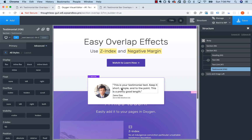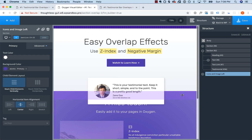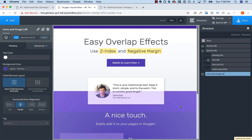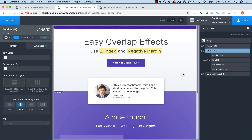The last thing we want to do is, since we pulled this section up by negative 100 pixels, we want to give it that much space to compensate. Just drag down and give it the space. And there we go — there is our overlapping effect using negative margin and z-index.